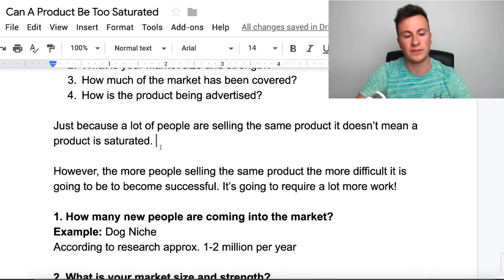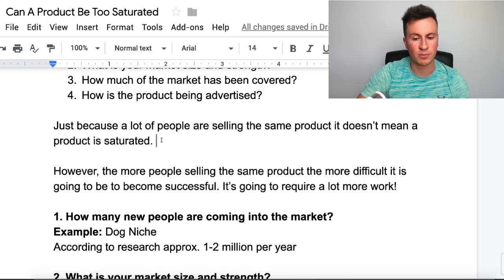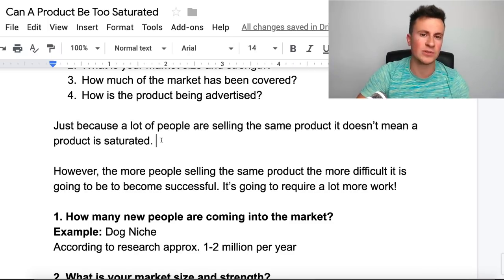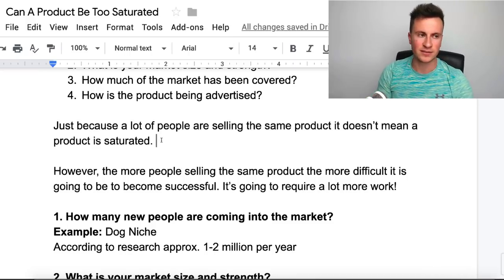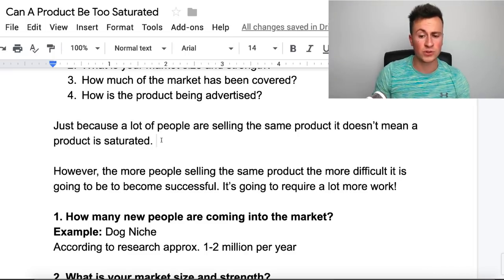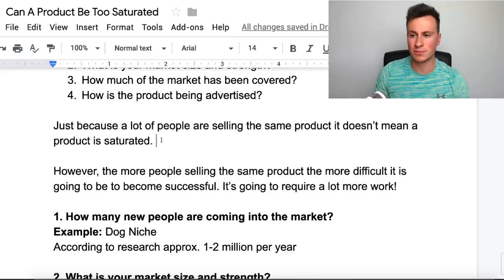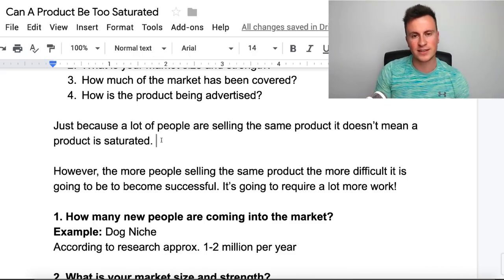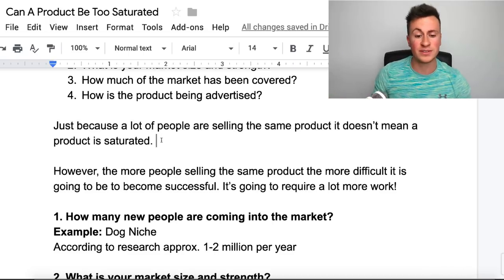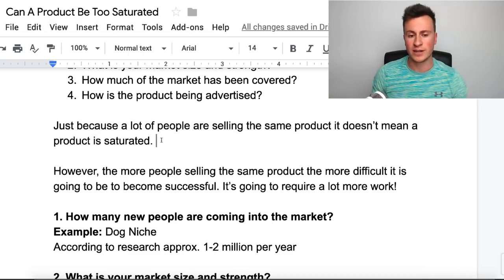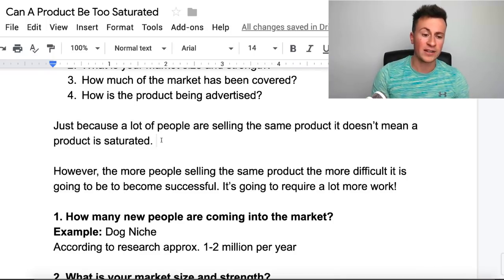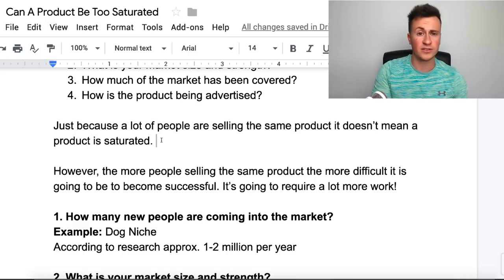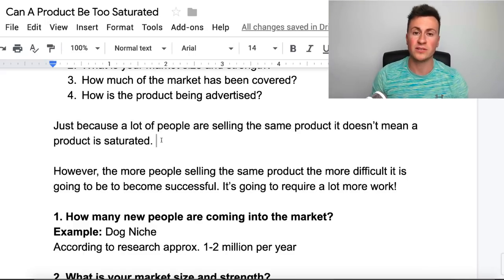However, on the flip side, the more people selling the same products, the more difficult it's going to be to be successful. To some degree something can be saturated. A good way to think of it is like a scale from 0 to 100 — it's pretty much impossible for something to be 100% saturated, but it can be 10%, 20%, 50%, 60%. The more saturated something is, the more work it's going to take — you have to invest in a really good ad, change the product design or color just to make it unique to you and your company.